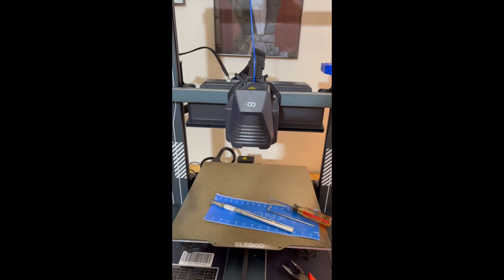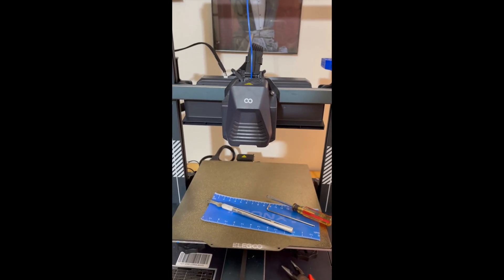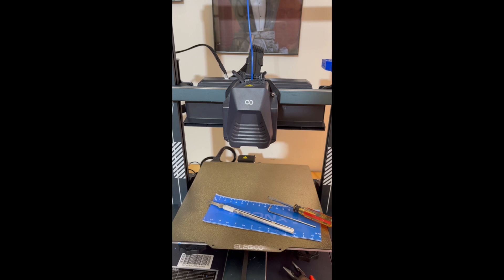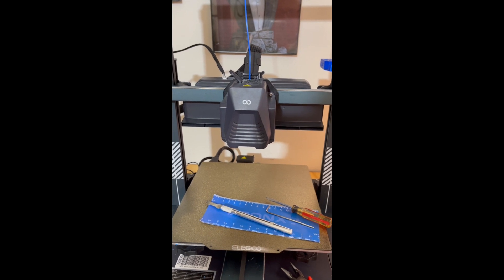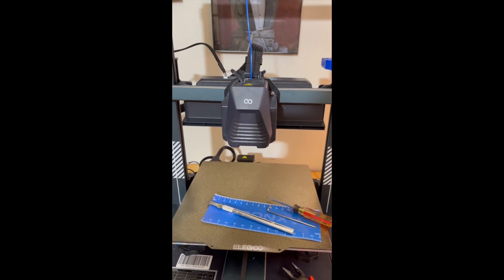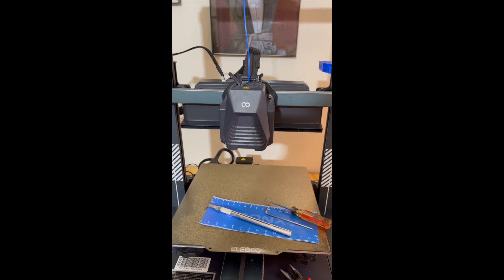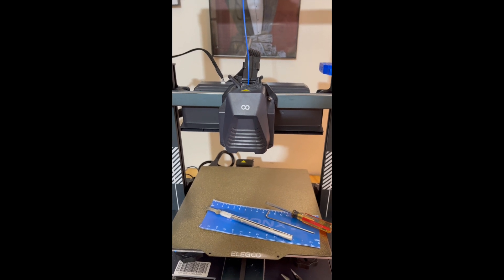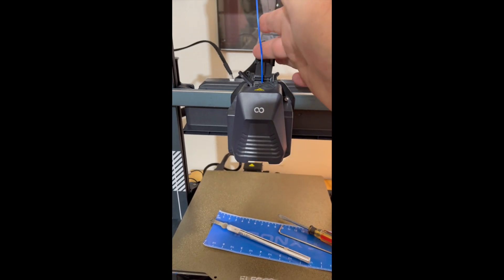Hi, Cap 26 here with tips and tricks and hobbies. This is the Elegoo Neptune 4 Pro, and we had a clogged nozzle. So what we had to do is take the filament out, which is this